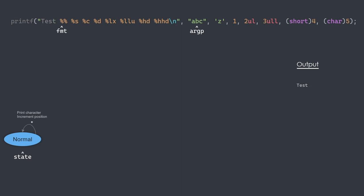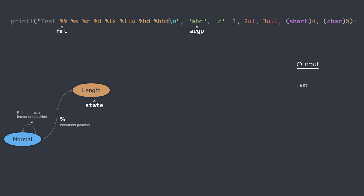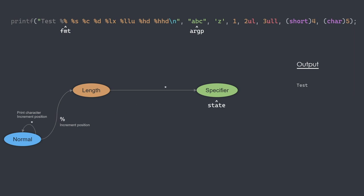Where things get more interesting is the % character, where we need to consider what the next characters are to make a decision. Looking at the documentation, we have an optional flags field, followed by an optional width, precision, length and finally the specifier. We decided to simplify our implementation to only support the length and specifier fields. So when we are in the normal state and we encounter a % sign, we transition to a new state called length, consuming the % sign and advancing to the next character. The length is optional, so if we don't encounter a length character, we will transition to the specifier state without consuming any character. From the specifier state, we have all the information we need to format and print the next argument, or in our case, the % symbol.